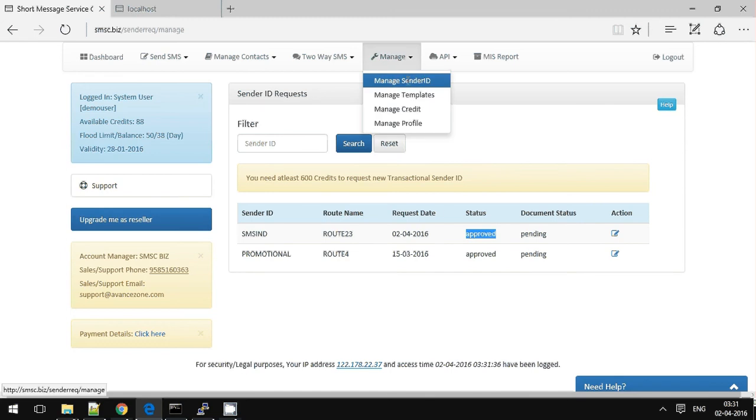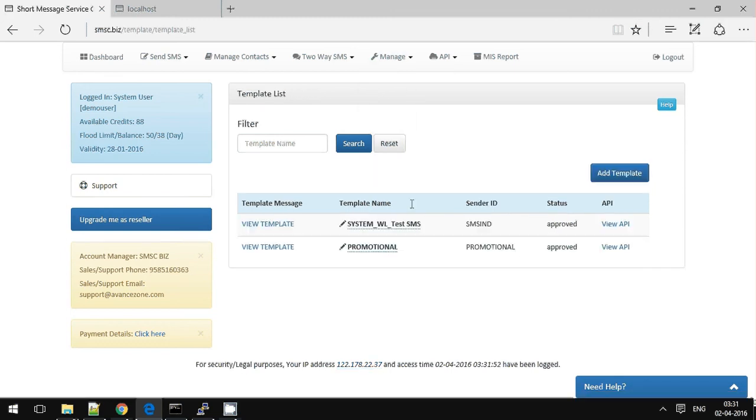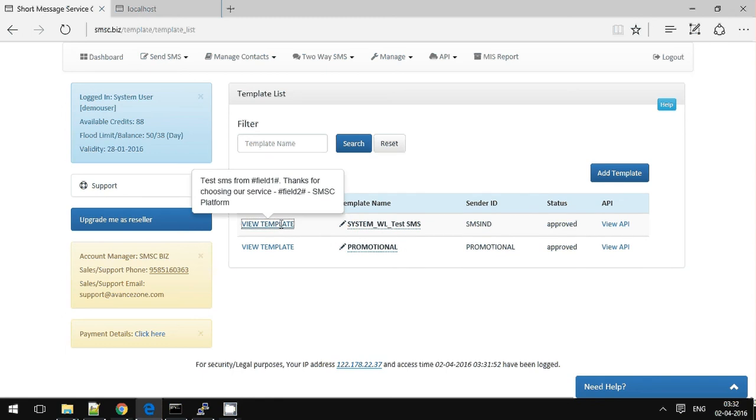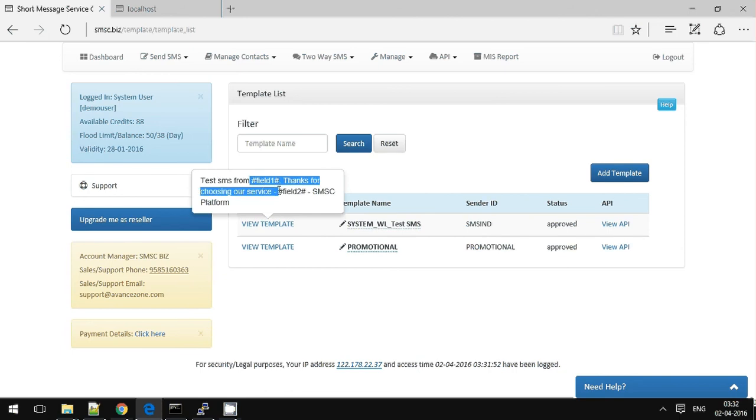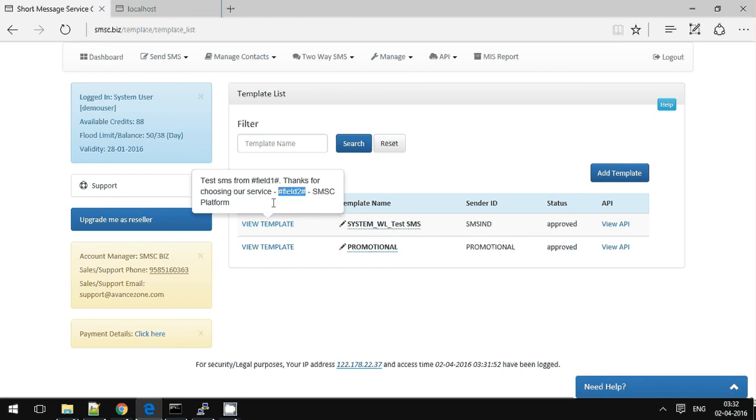And the template is also approved. So please make sure we have the template in this format. Here the field 1 and field 2 are only changed.